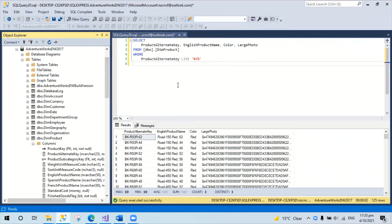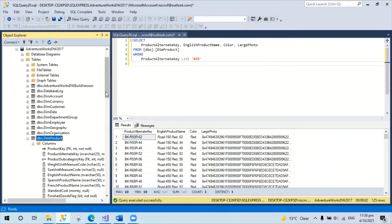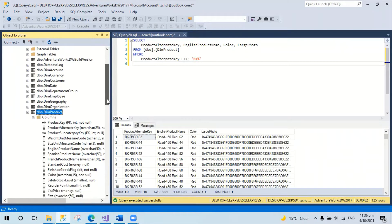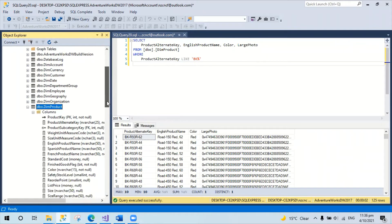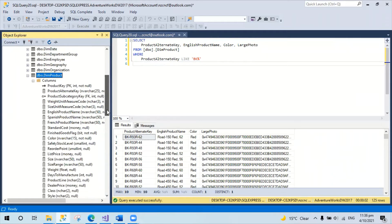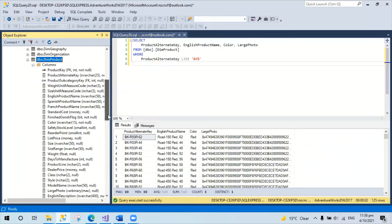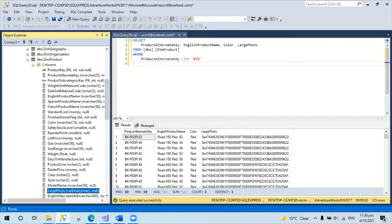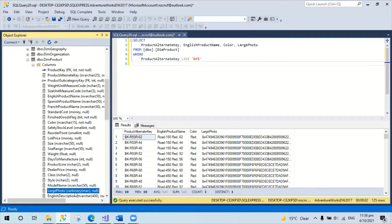I'm using Adventure World sample database. In the Product table, there's a binary field which is large photo. In actual fact, the product information is recorded in the SQL Server table as image type or binary type.